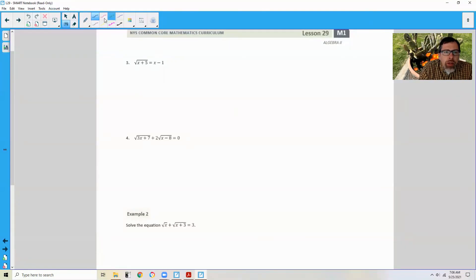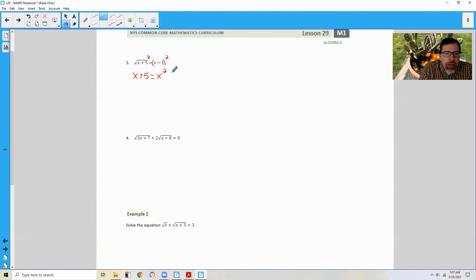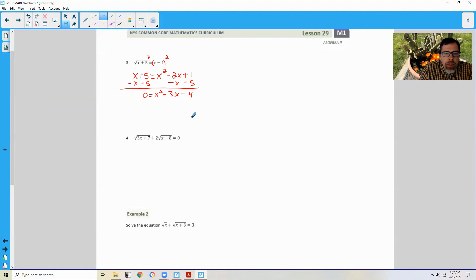Page 2 brings us to exercise 3. We have the square root of x plus 5 equals x minus 1. We're going to square both sides. We get the radicand x plus 5 on the left, equals x minus 1 times itself, which is FOIL: x times x is x squared, x times negative 1 twice would be negative 2x, and negative 1 times negative 1 is 1. I'm going to subtract x and 5 at the same time, and that will give me 0 equals x squared minus 3x minus 4.